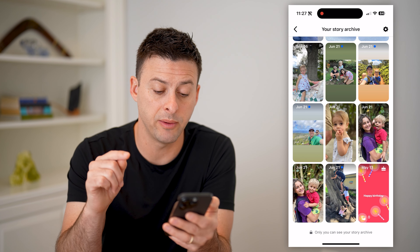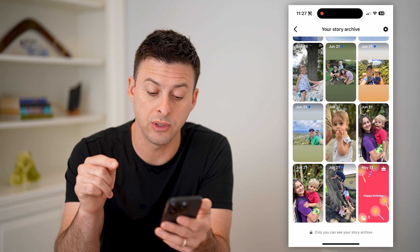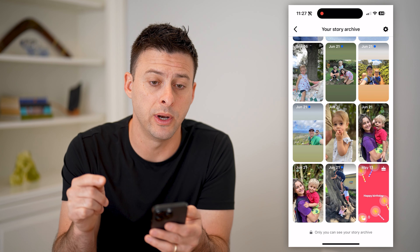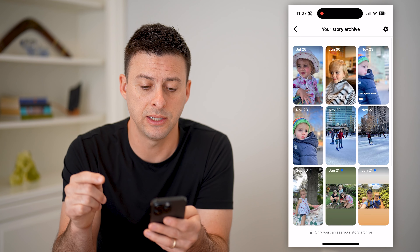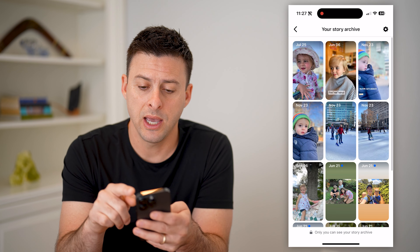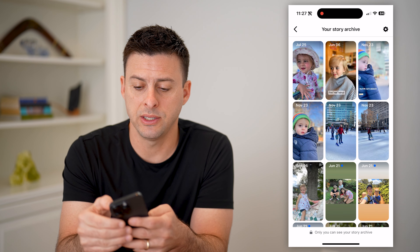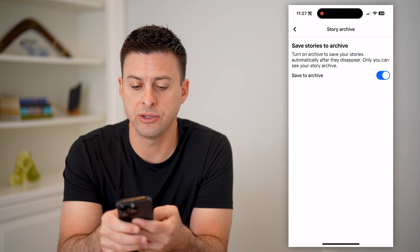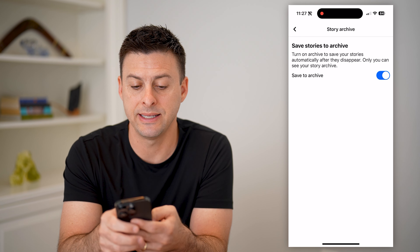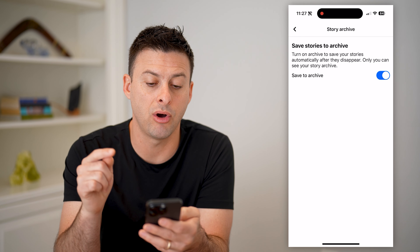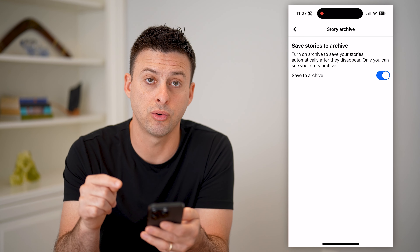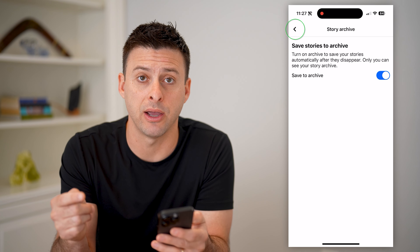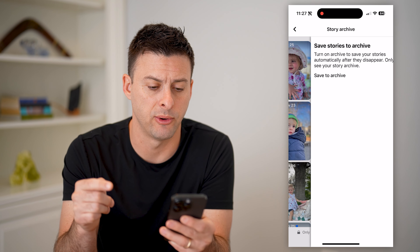You can see at the very bottom it says only you can see your story archive — no one else can see this. And at the top right is the little gear icon. I can tap on it and make sure that it is saving all of these stories to my archive after they expire after 24 hours.